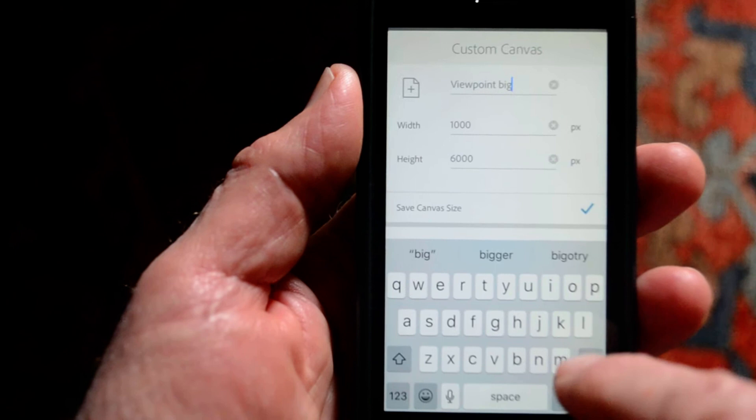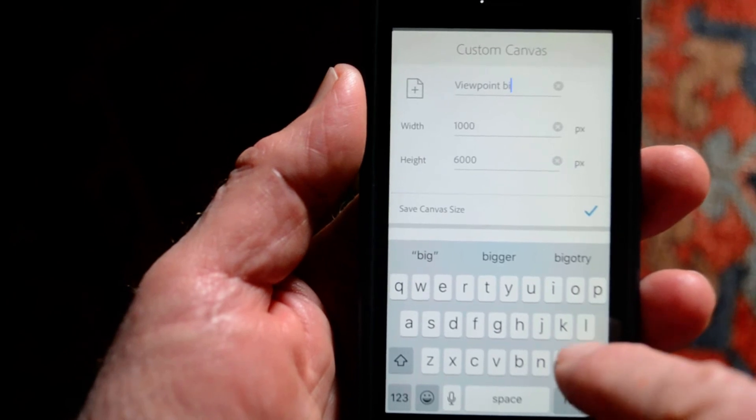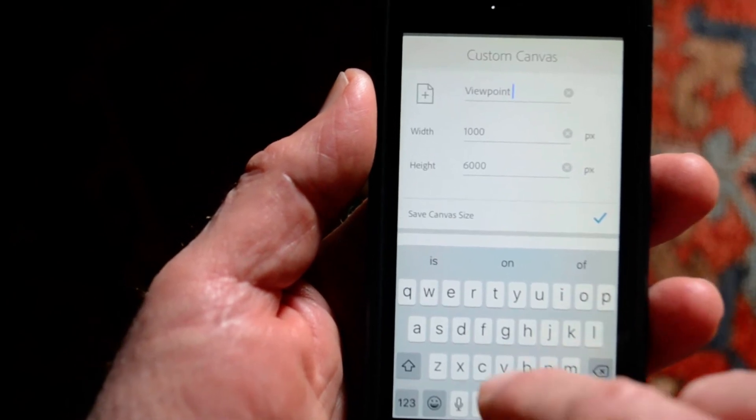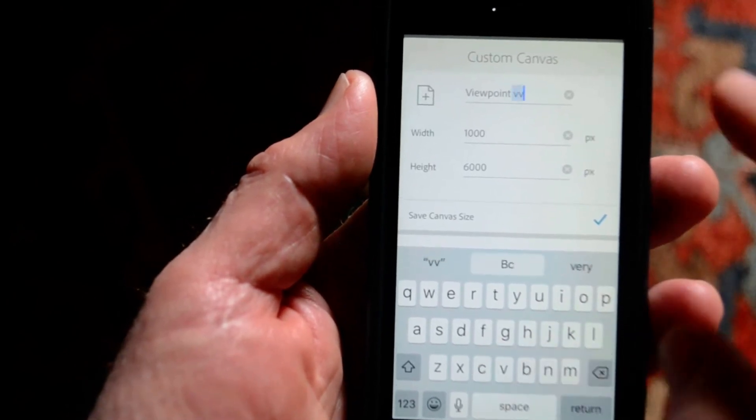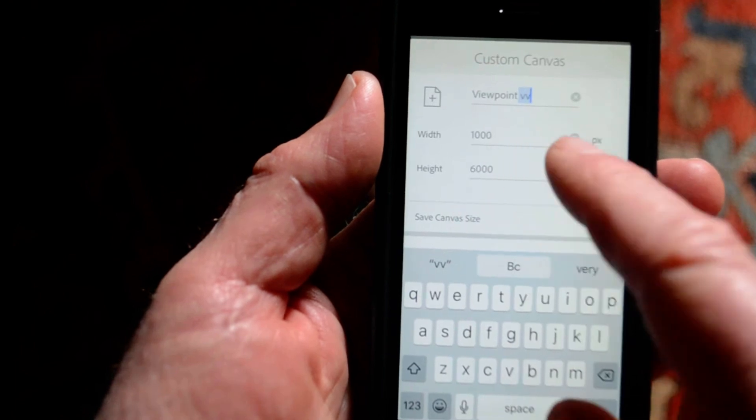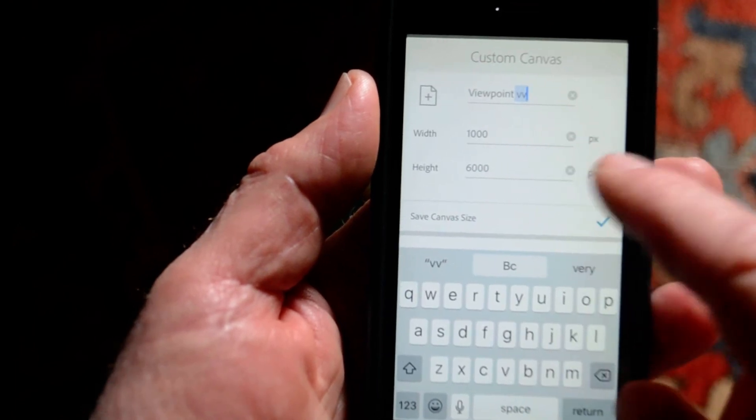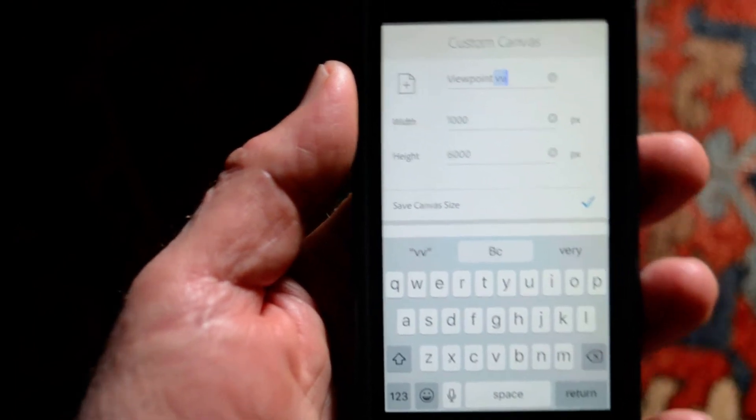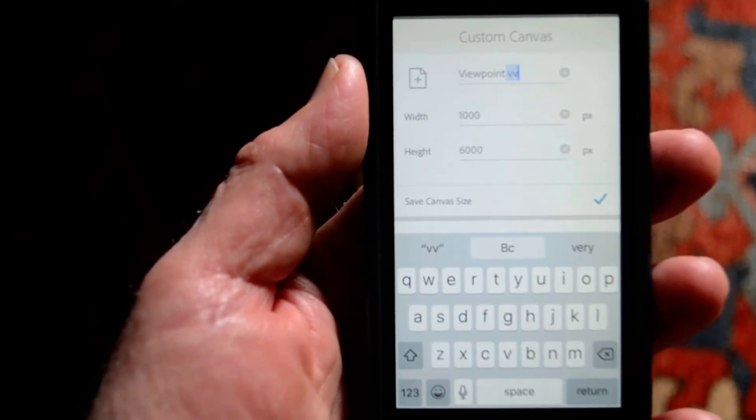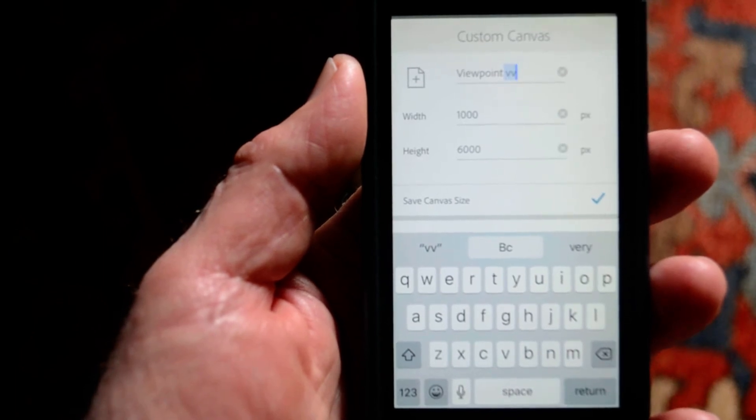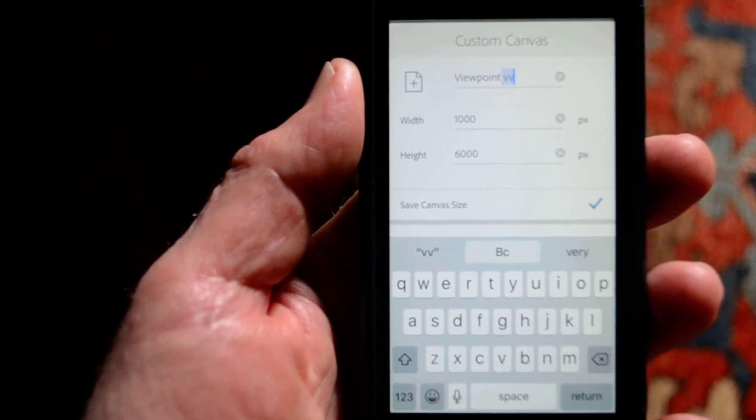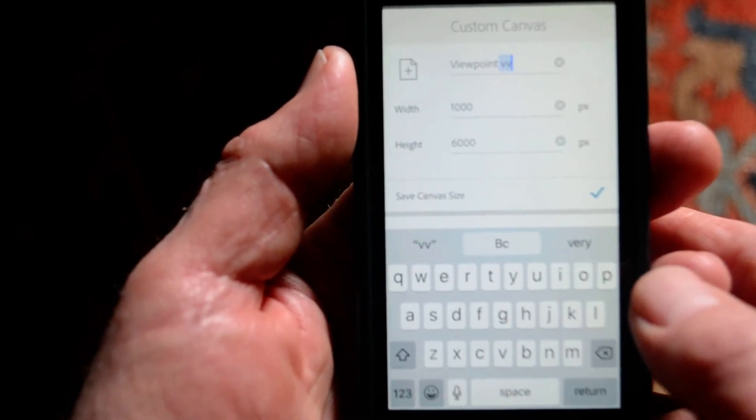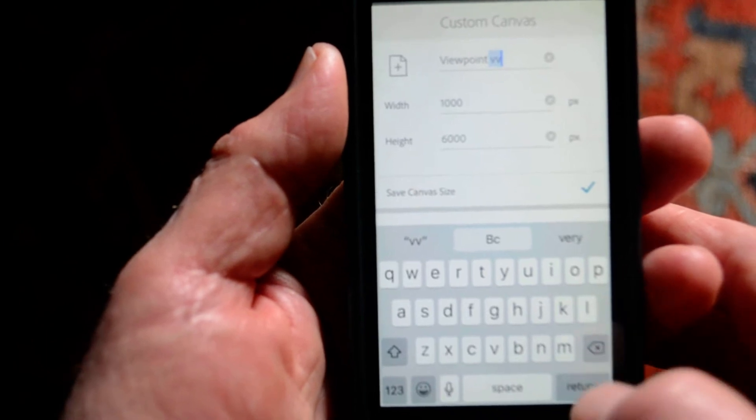And I'm just going to do it, just done a couple here, but I'm going to do a width of a thousand pixels and a height of six thousand pixels because what we're after here is a tall, thin strip.